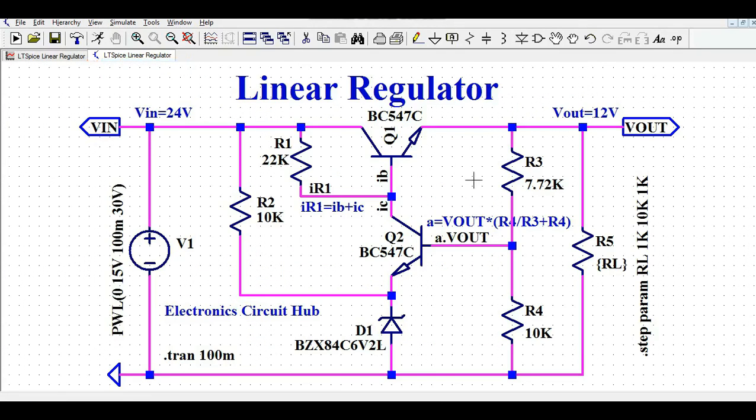I hope you have understood the concept of a linear regulator — how this circuit works, how you can design it in LTSpice, and how to observe line regulation and load regulation. If you have any further questions, feel free to ask in the comment section. Thanks for watching this video.